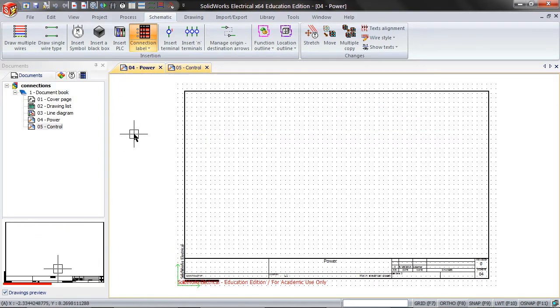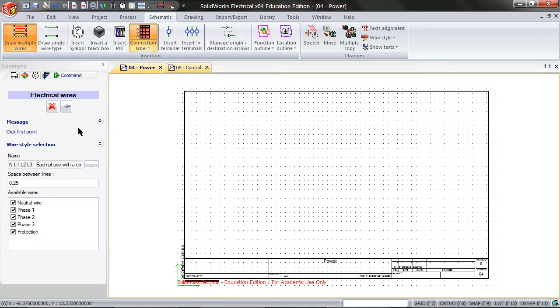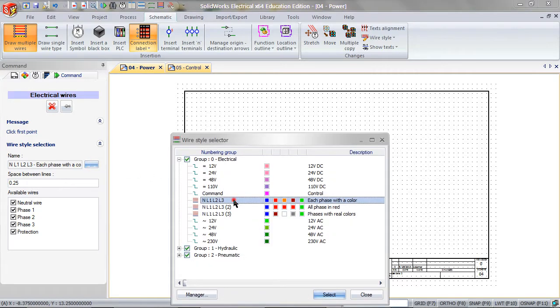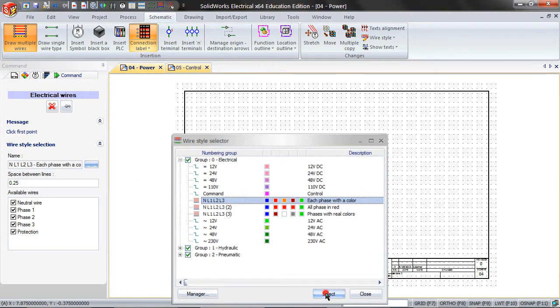Click on draw multiple wires and pick NL1, L2, L3, each phase with a color.